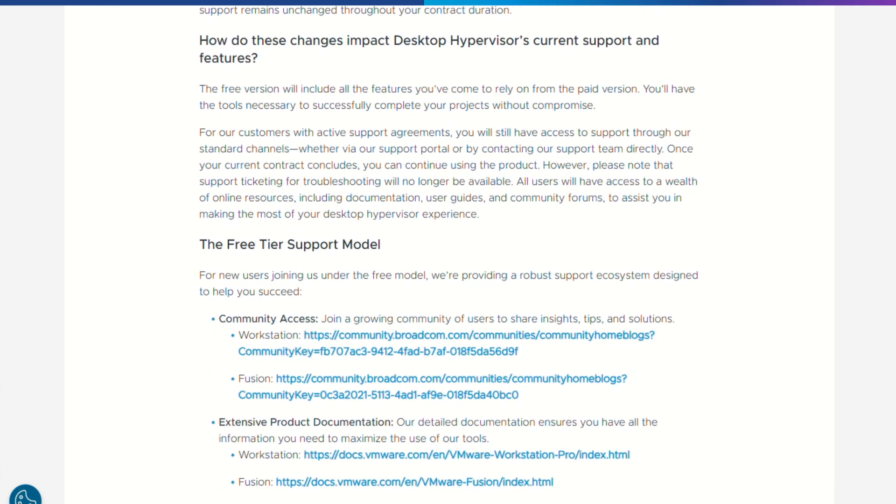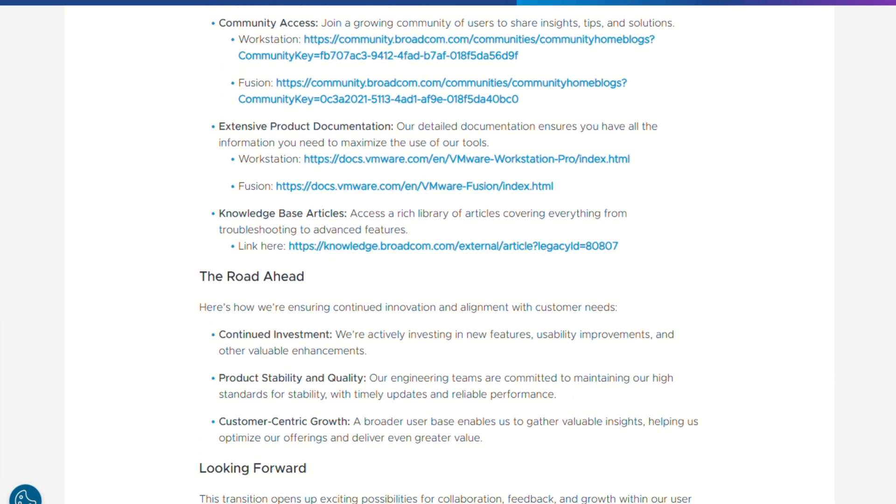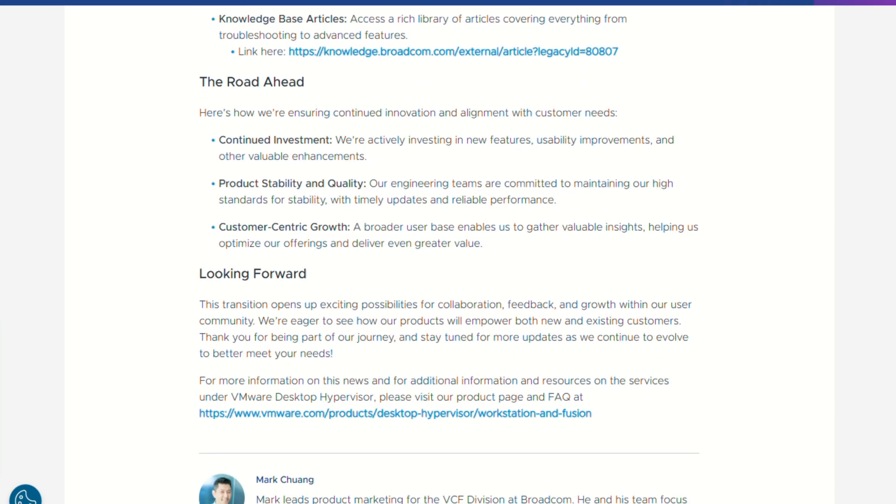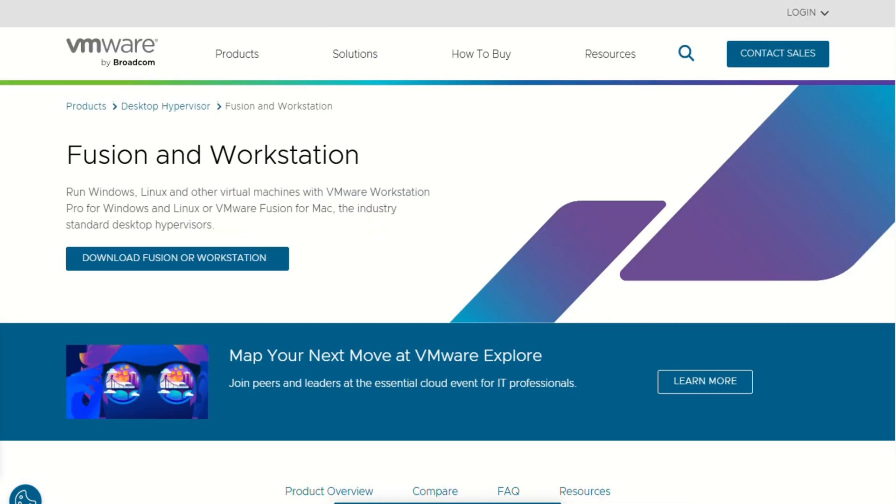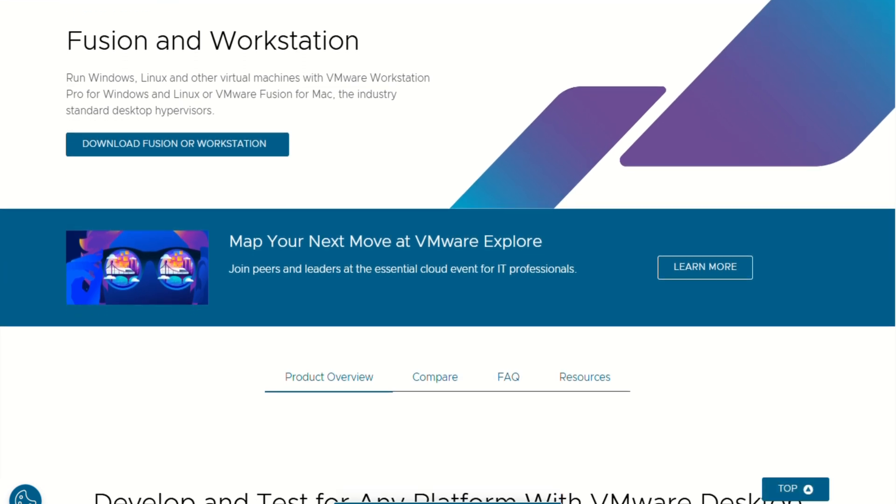Bottom line, Fusion is a powerful, no-cost hypervisor that gives you a ton for nothing. Great for tech enthusiasts, testers, developers, and anyone who just wants full VM control on Mac. If you want slick UI or premium polish, maybe pay the Parallels tax. But for most of us, Fusion's free, gets the job done, and it gets it done well.